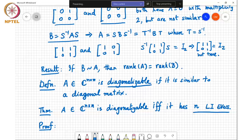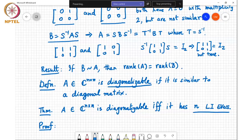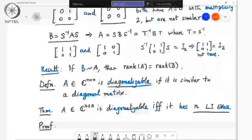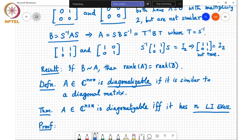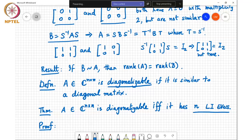Any matrix that has n distinct eigenvalues will necessarily be diagonalizable. Of course, a matrix could have repeated eigenvalues and still be diagonalizable — the identity matrix is an immediate example. All its eigenvalues are equal to 1, it has n repeated eigenvalues, and it is already diagonal. Also, any non-singular S satisfies S inverse times the identity times S equals a diagonal matrix, which shows that the similarity matrix S need not be unique.